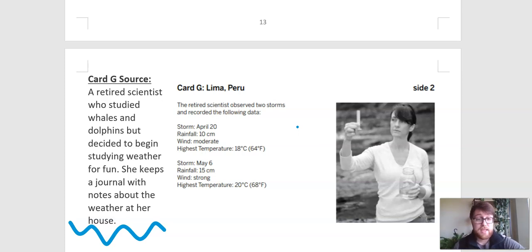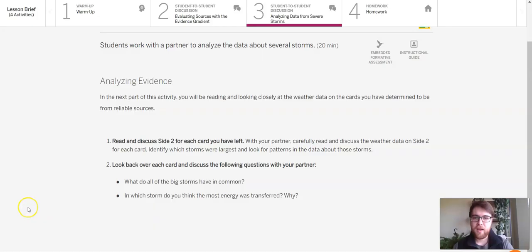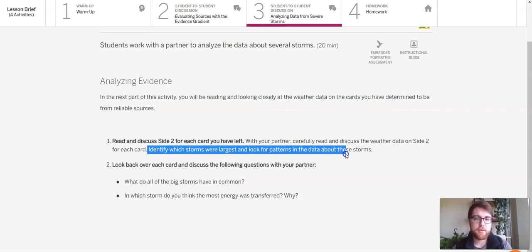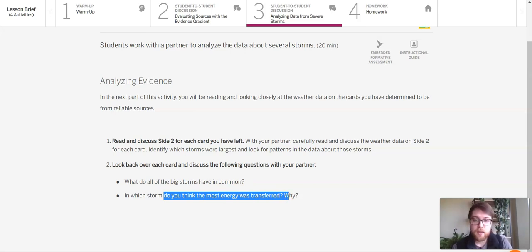So what we're going to do is now look at only the best sources of data. I think we circled three, and those will be the only ones that we will be looking at for this next part. So I am back in Amplify to look at this next section, where it says you will be looking closely at the weather cards you have determined to be the most reliable. We are going to identify which storms were largest and look for patterns in the data about these storms — specifically looking for the biggest storms from those three cards, trying to figure out what they have in common, and which storms we think the most energy transferred in.